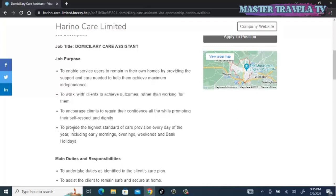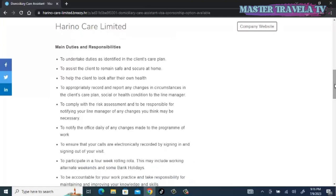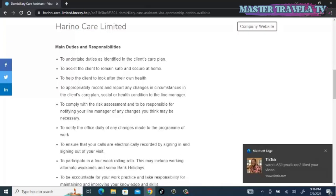To provide the highest standard of care provision every day of the year, including early mornings, evenings, weekends, and bank holidays. Let's quickly check the main duties and responsibilities. You are going to undertake duties as identified in the client's care plan, assist the clients to remain safe and secure at home, help the client to look after their own health.